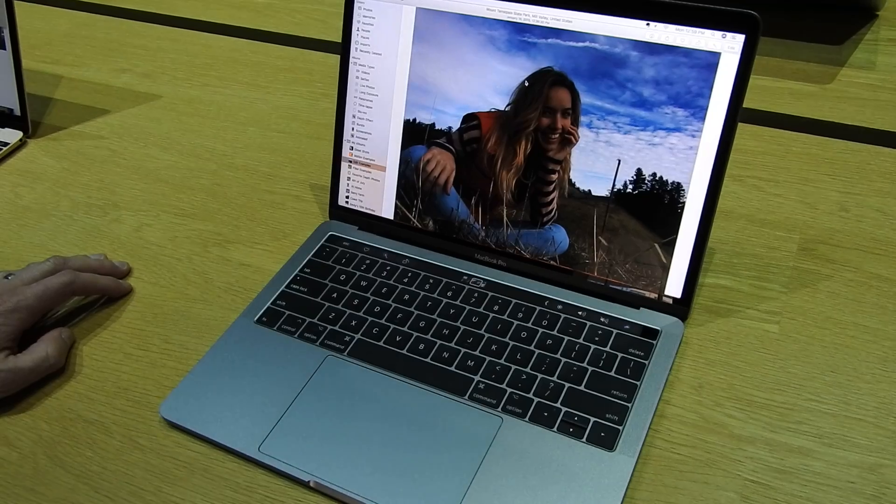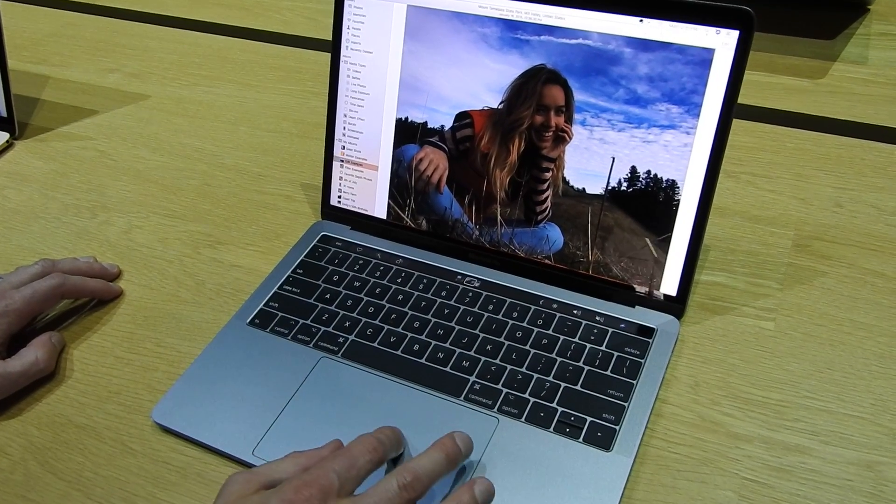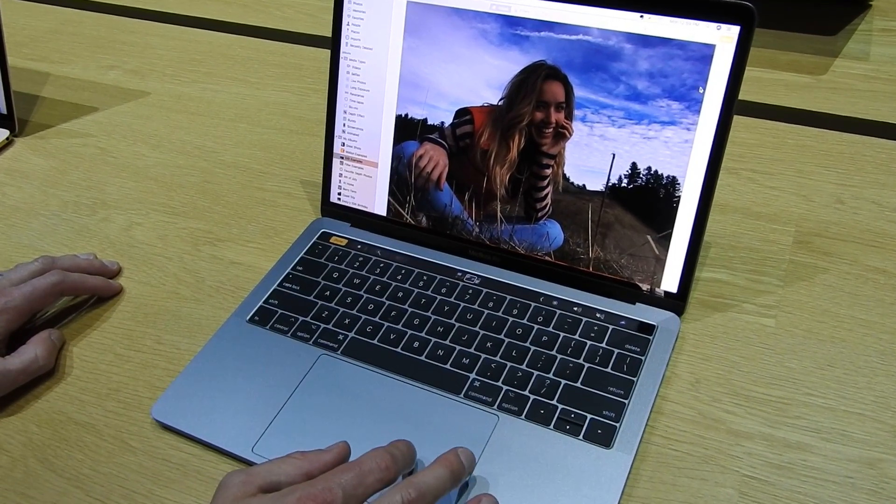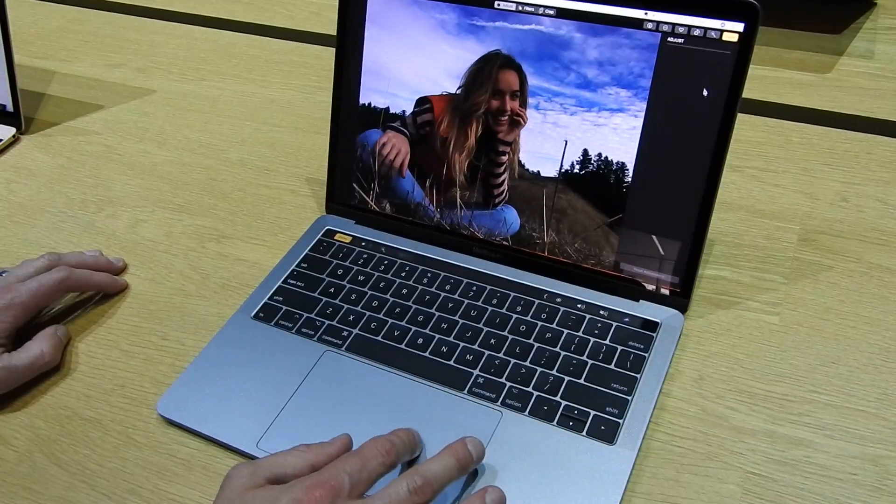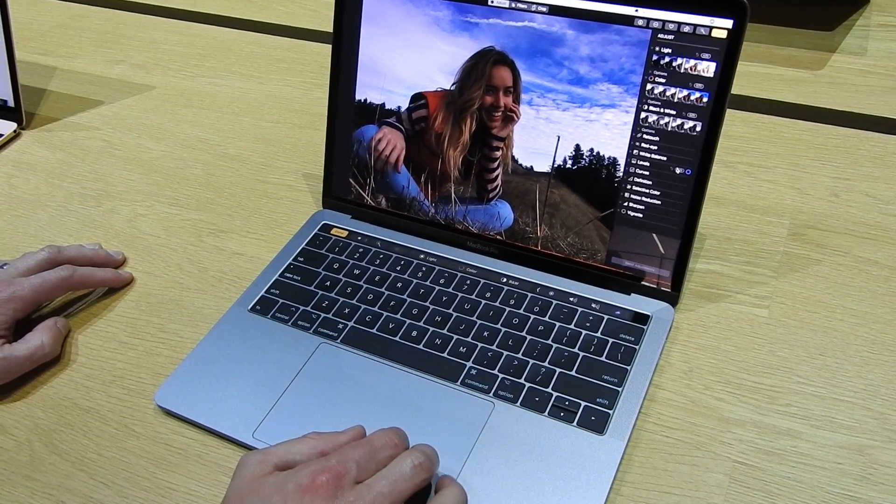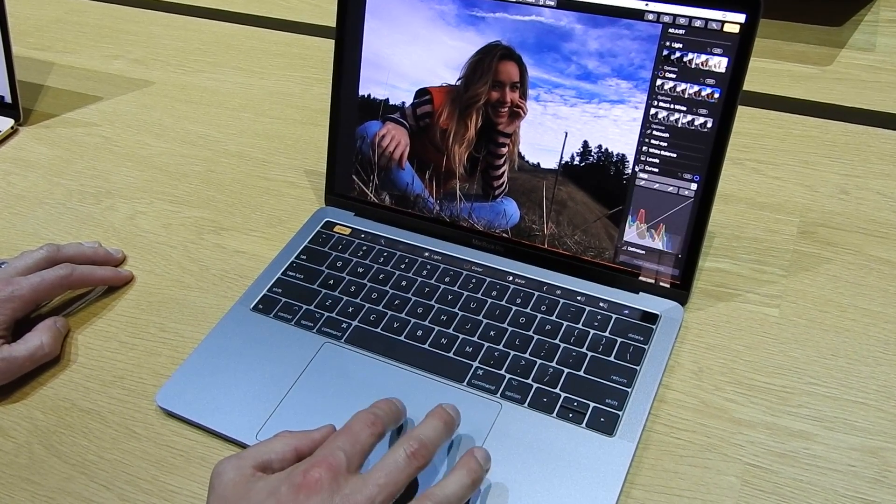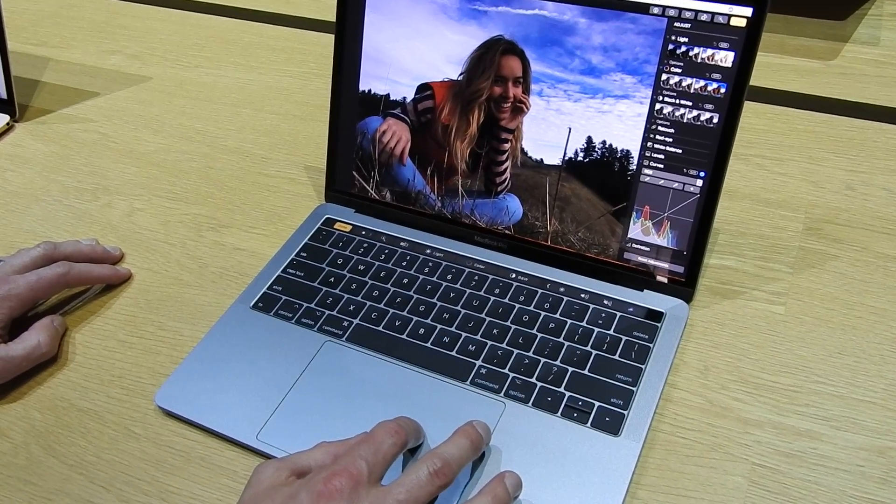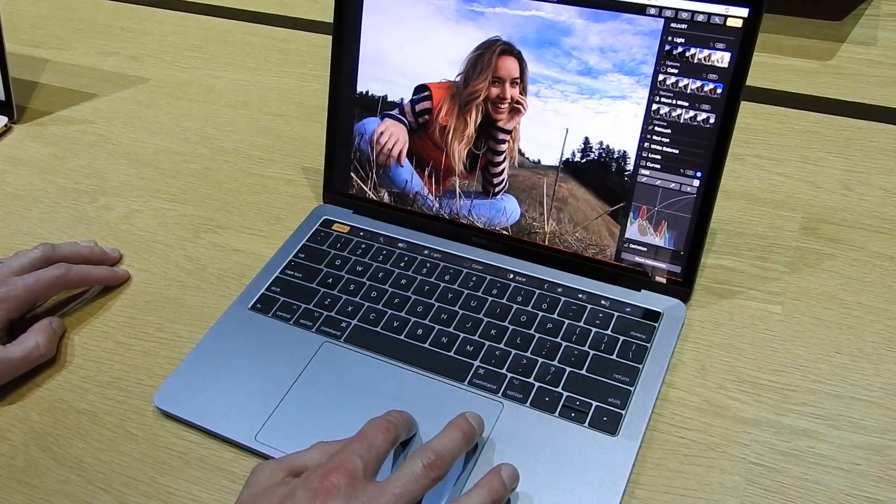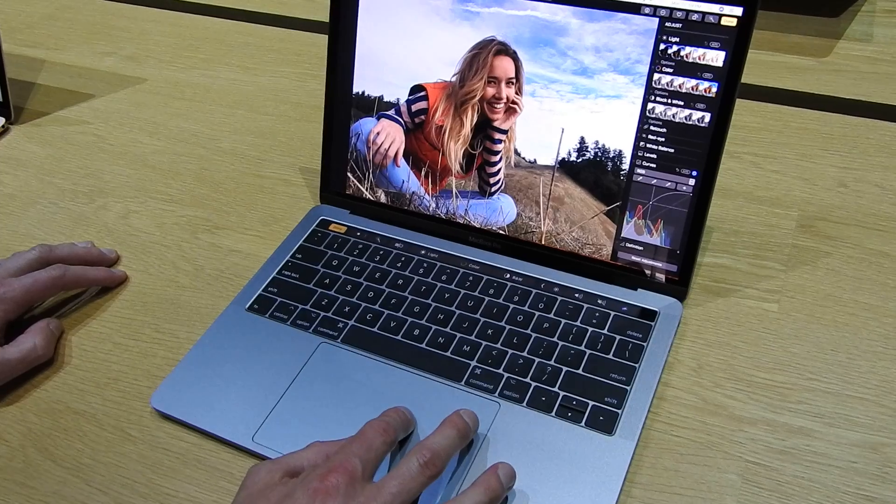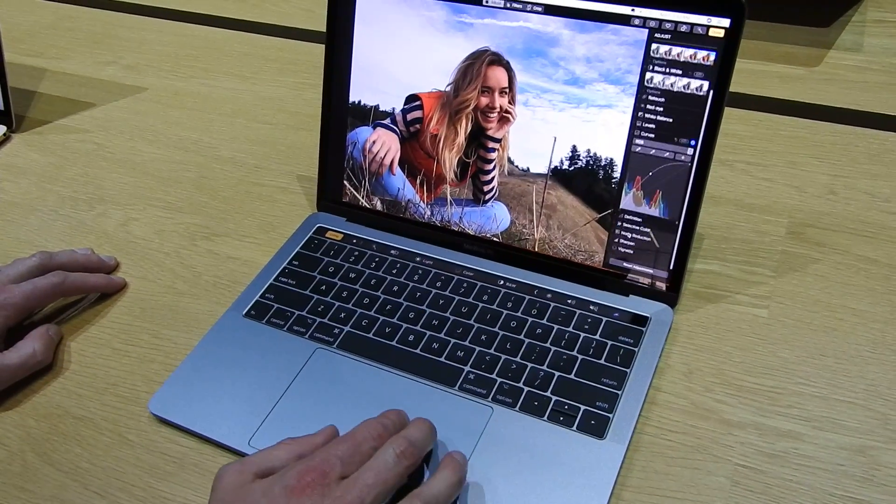So I've got a photo selected here, and it's okay, but I'm going to use some of the new editing tools that we've got in Photos, like curves, to make an adjustment to this photo. So now I have access to the curves. This is brand new in Photos. I can bring up the brightness and the contrast and give control over the curves of this photo.